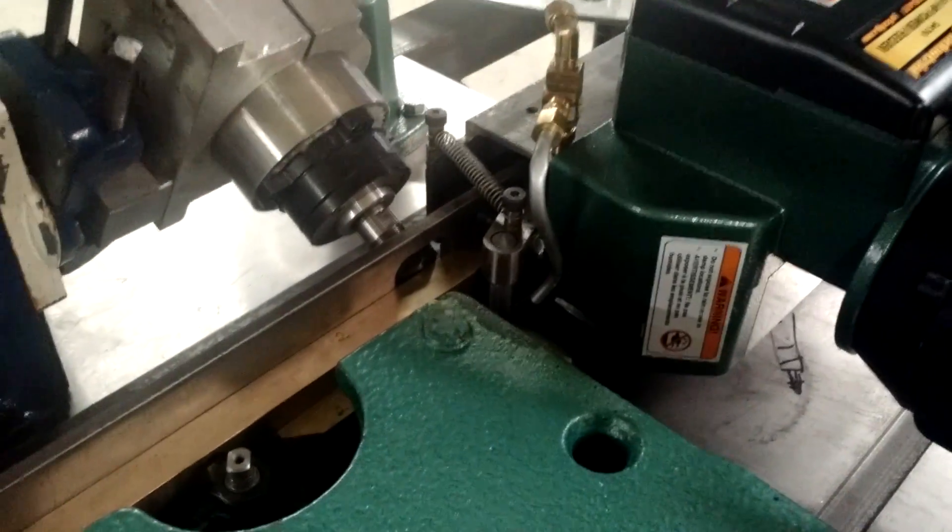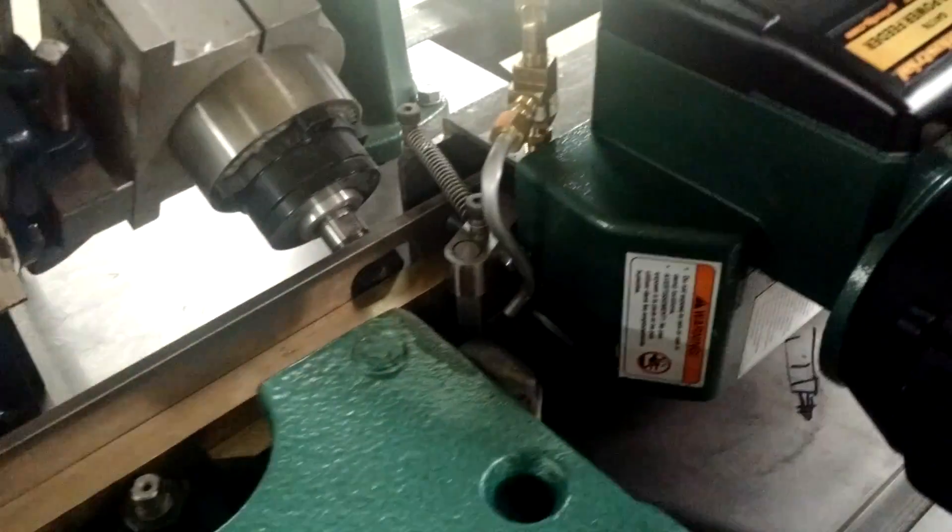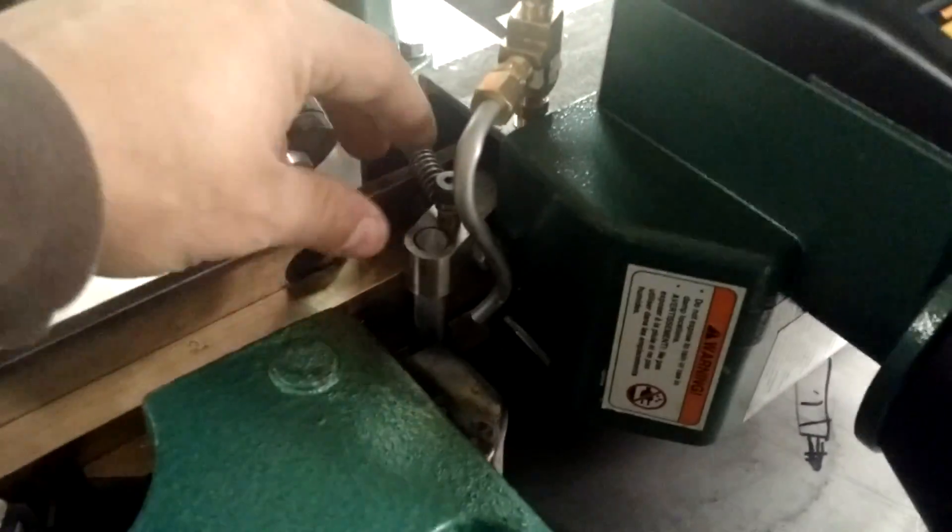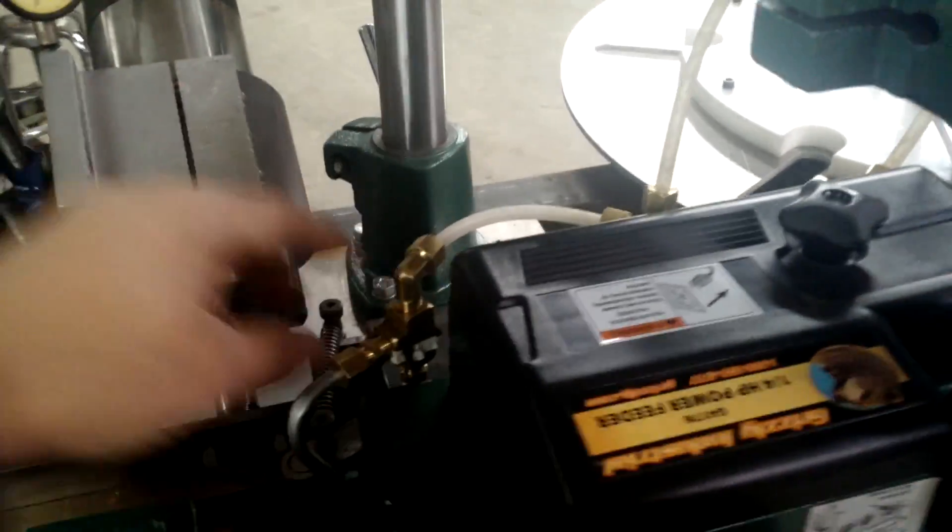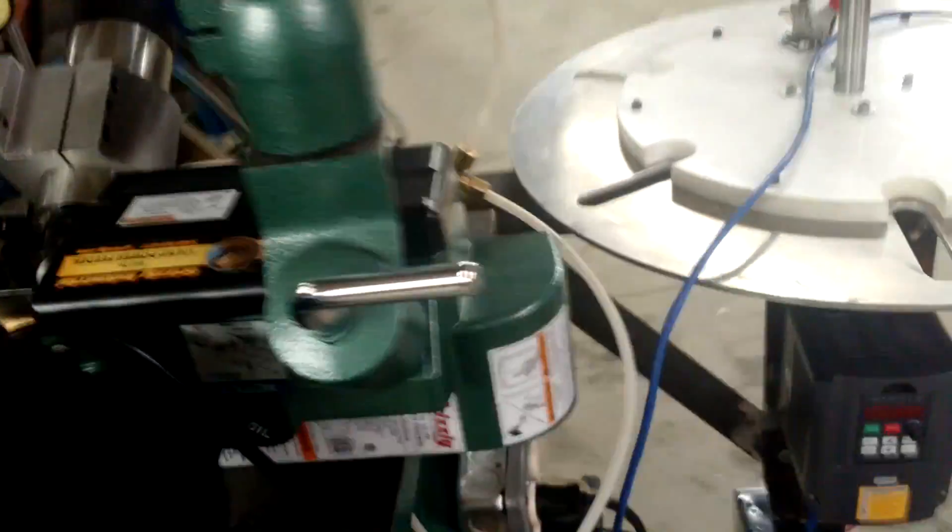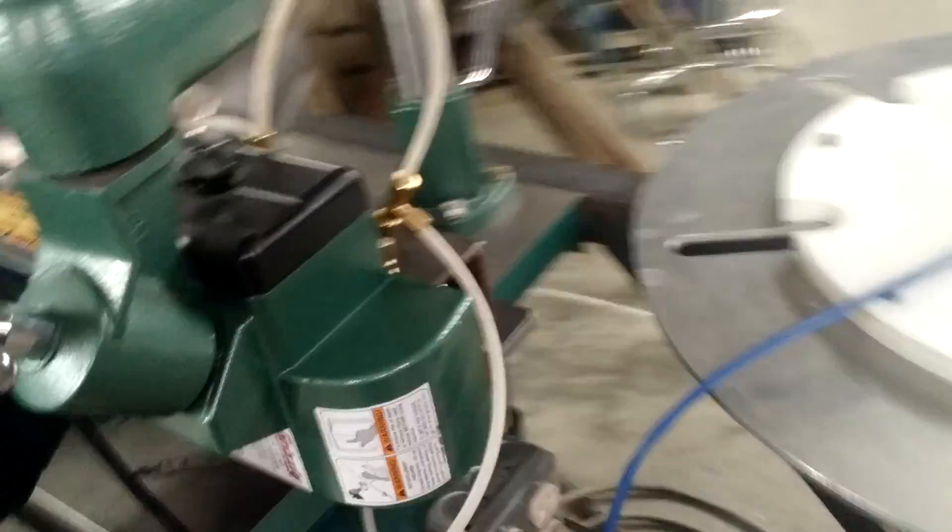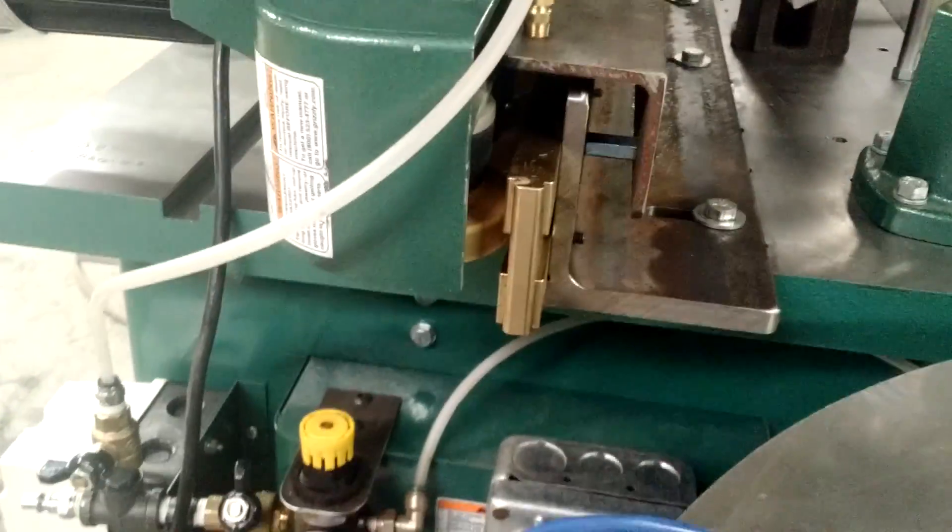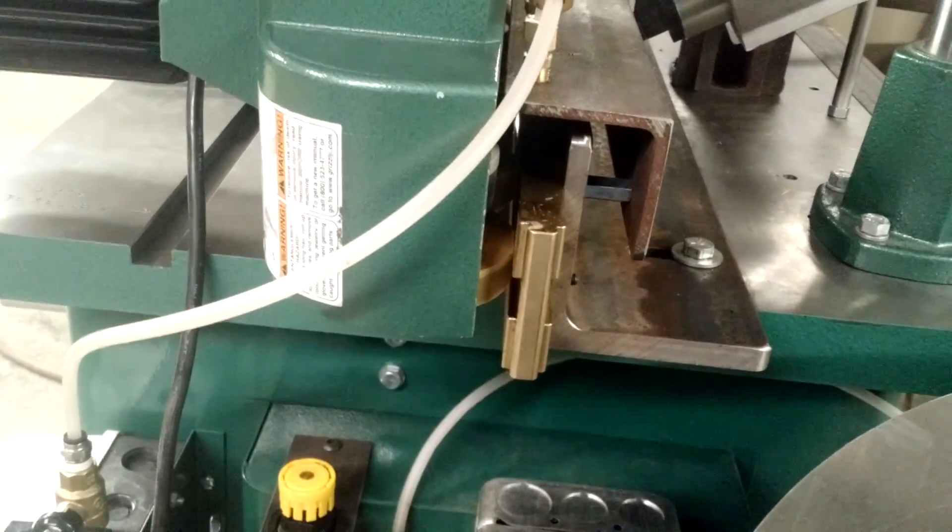Then it goes through the secondary power feeder. The power feeder, you'll notice there's some airlines in here. Those airlines just keep the chips off of the wheels because the chips get on the wheels and then the material slips and the power feeder doesn't work.